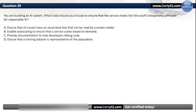Question 29. You are building an AI system. Which task should you include to ensure that the service meets the Microsoft transparency principle for responsible AI? Options: A. Ensure that all visuals have an associated text that can be read by a screen reader, B. Enable auto-scaling to ensure that the service scales based on demand, C. Provide documentation to help developers debug code, or D. Ensure that a training dataset is representative of the population. The correct answer is C — provide documentation to help developers debug code.